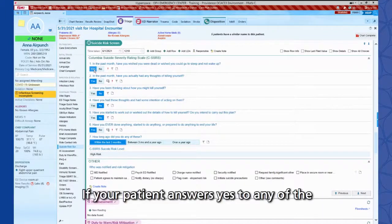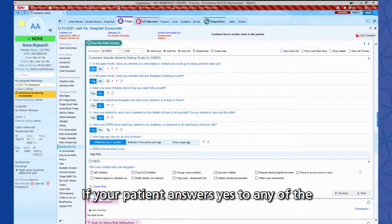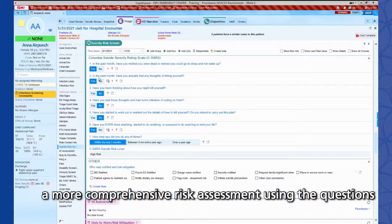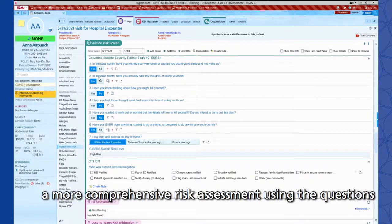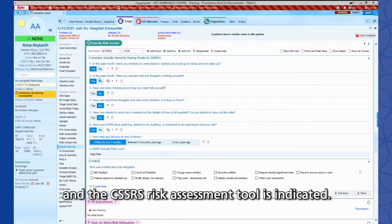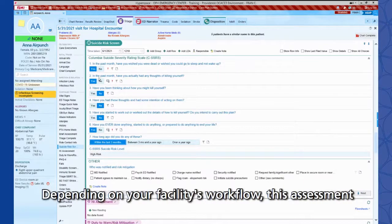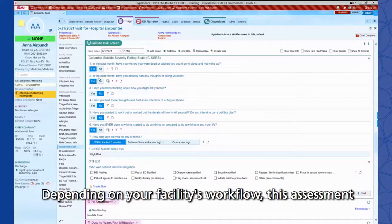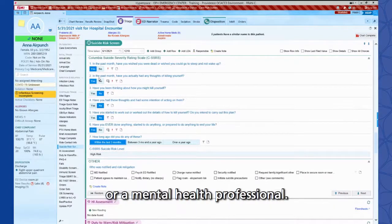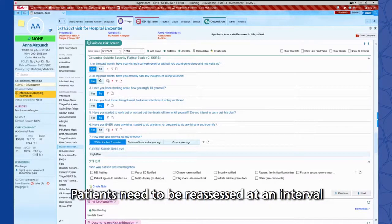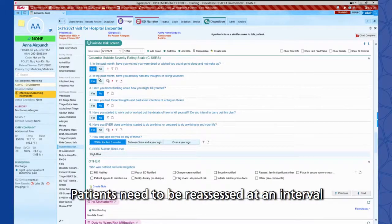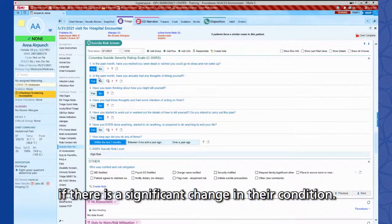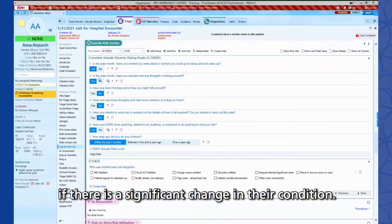If your patient answers yes to any of the screening questions when using the CSSRS in triage, a more comprehensive risk assessment using the questions in the CSSRS risk assessment tool is indicated. Depending on your facility's workflow, this assessment may be completed by the RN or a mental health professional. Patients need to be reassessed at an interval determined by your hospital's policy, and as needed, if there is a significant change in their condition.